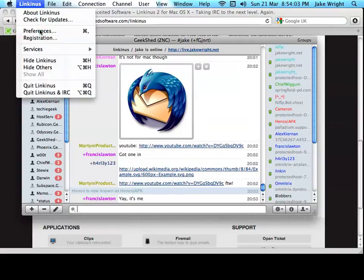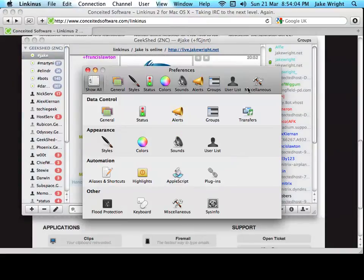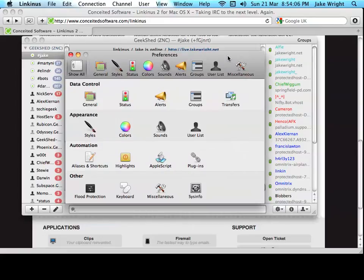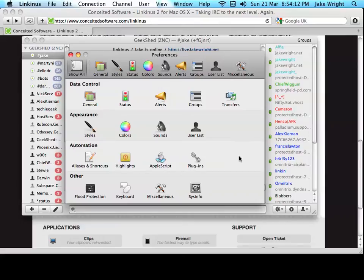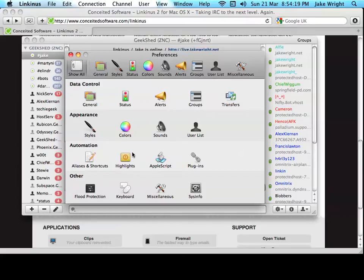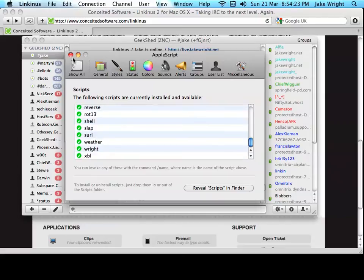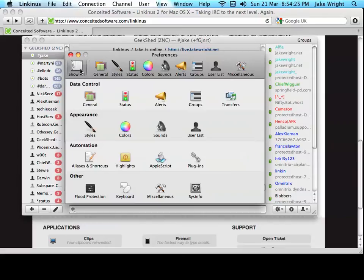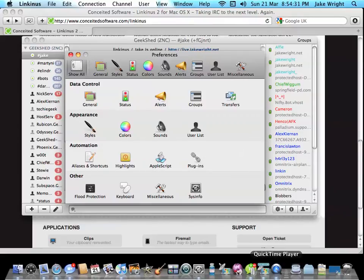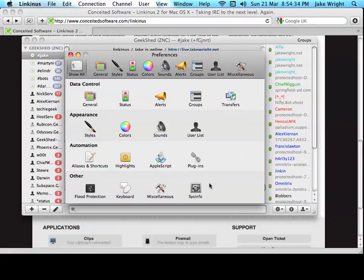So, if we take a look at the preferences now, you can configure all sorts of things here. One of the big features this has over other IRC clients for OS X is automation. You can set up various scripts. You can use AppleScript, install plugins. It's quite cool. And the preferences is a lot like the system preferences that you're used to in OS X. So, it's really easy to navigate around and find what you're looking for.